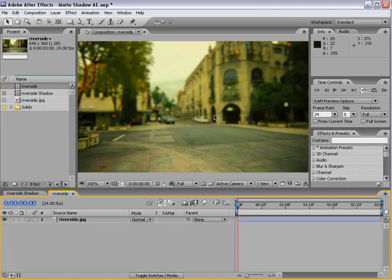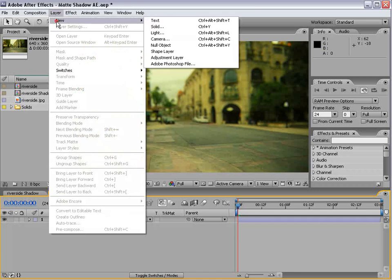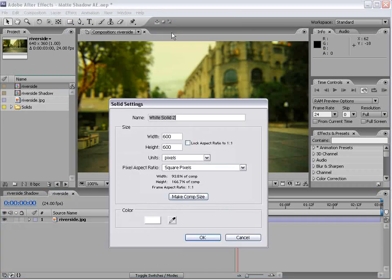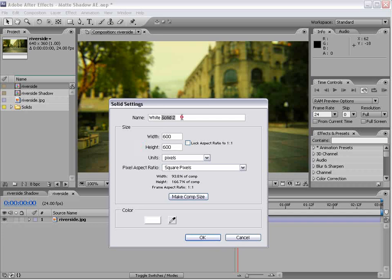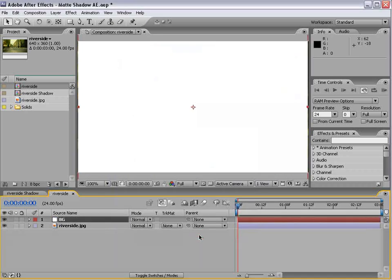Go back into our image, create a new white solid, and we'll make it 600 by 600. Call this background, and choose OK.